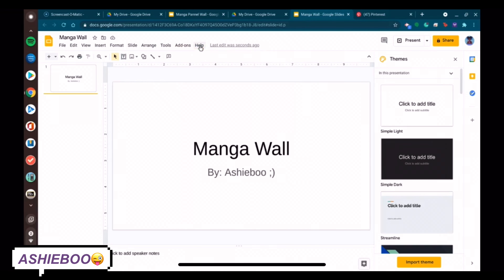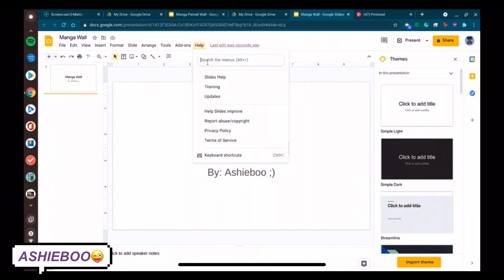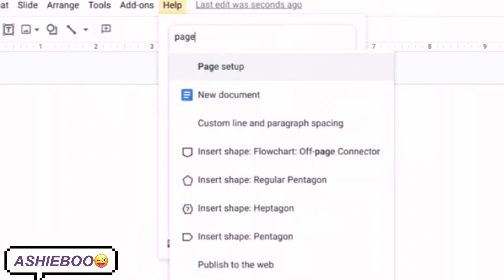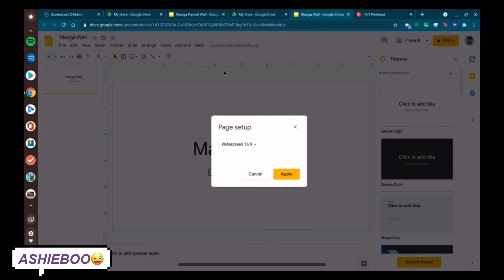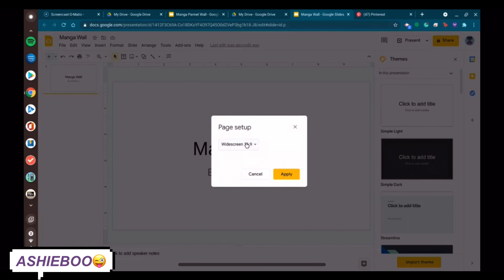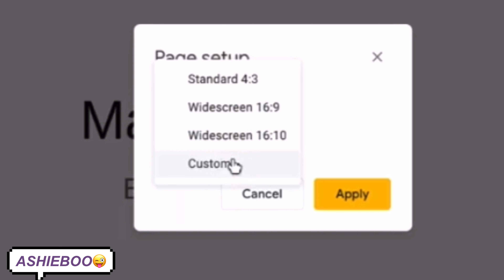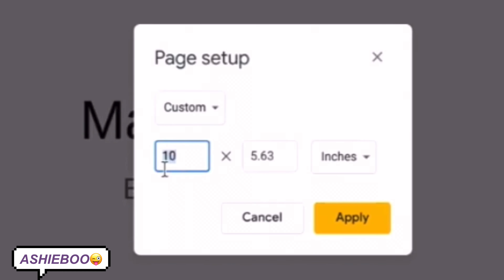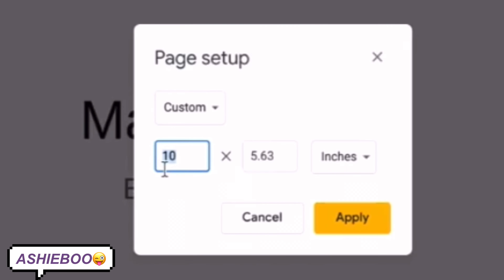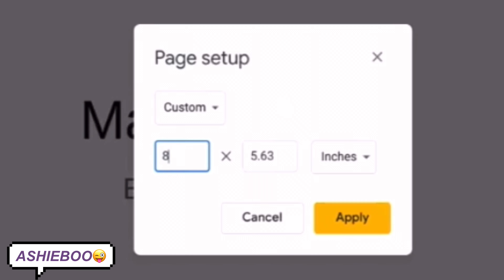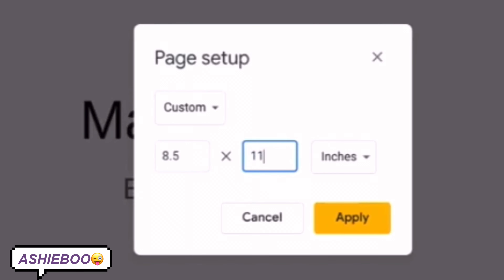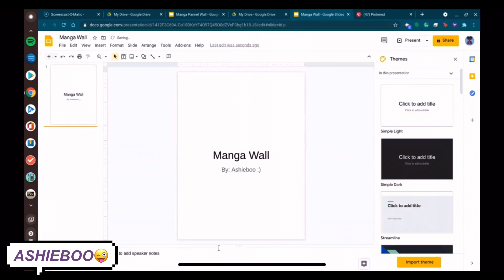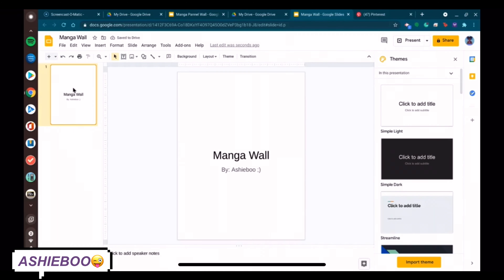The next step is to go to the Help bar and type in 'page setup.' This is so you can change the dimensions of your page. Then you're going to select Custom and put in the dimensions 8.5 by 11. The reason you want to do these dimensions is because this is the size of normal letter paper. If you're not using a normal letter paper printer, then you can use whatever page size your printer works with or the printer at your library works with.